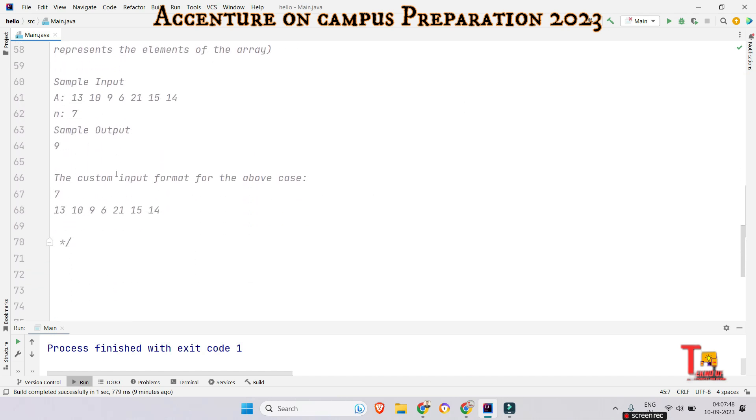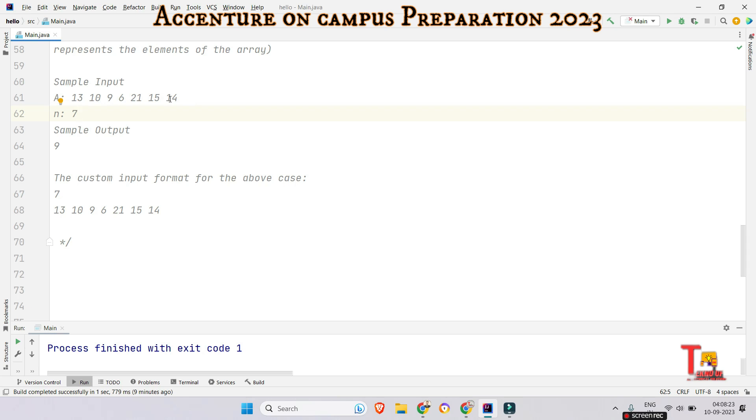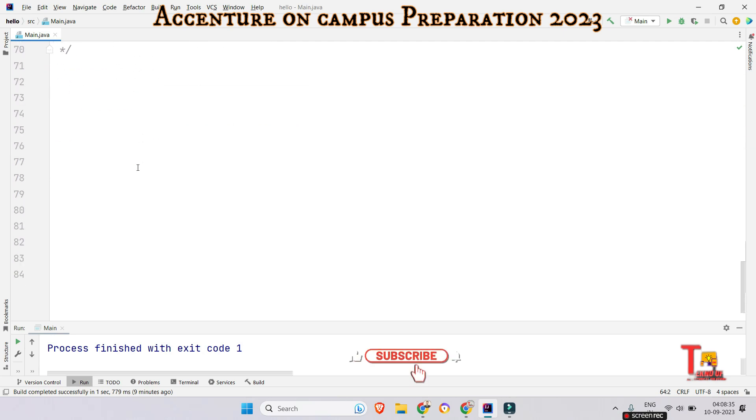The next input is this. These are the elements of array and this is the size of the array. So if 13 is greater than any element, then increment the one. So 13 is greater than this. 13 is greater than this. So count will be three. Then 10, 9 is a pair. 10, 6 is a pair. So count will be five. Then nine is greater than six. So now count will be six and 21 is greater than both of them. So there will be two pairs more. So the count will be eight and 15 is greater than 14. So the count will be nine now. So the output is nine. I hope you have got the logic. So let's see what is the solution.